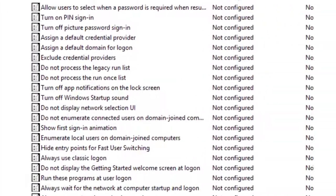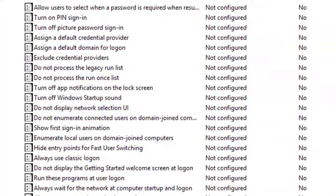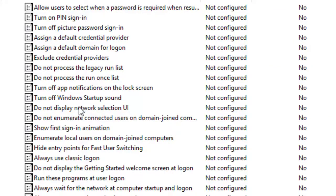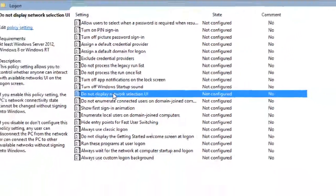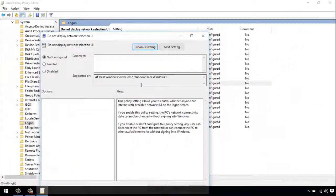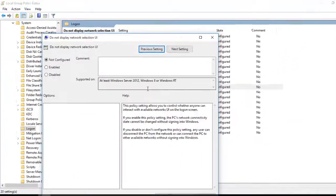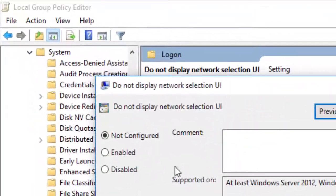In the right pane of Logon in local group policy editor, double click on the Do not display network selection UI policy to edit it. Just click on the Enable button.